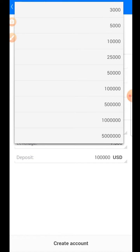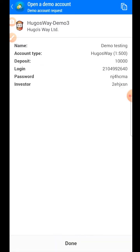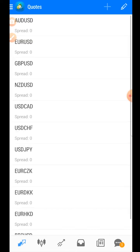Choose a deposit amount as close to your real deposit amount as possible. Remember, this is a demo account — this is not real money you'll be trading. So if you plan to deposit ten thousand dollars in a live account, open the demo account with ten thousand dollars to keep it as close as possible. When you're happy with your information, press 'Create Account' and now you have a demo account on Hugo's Way.